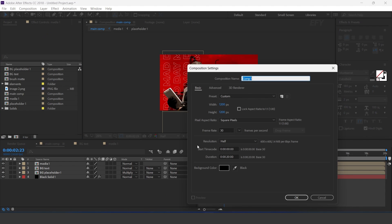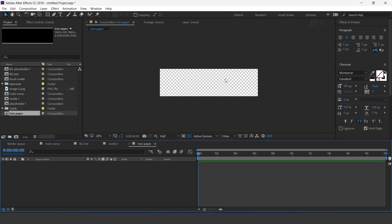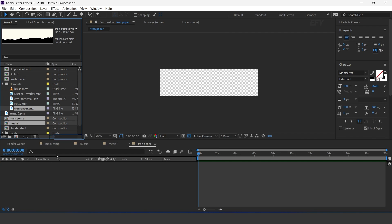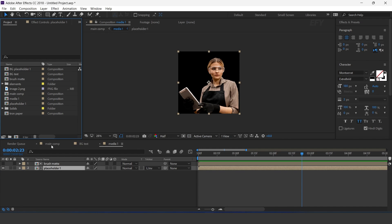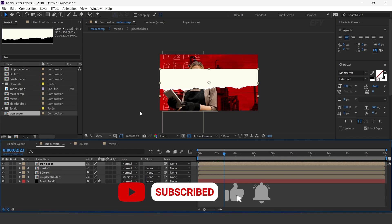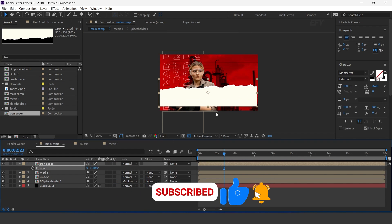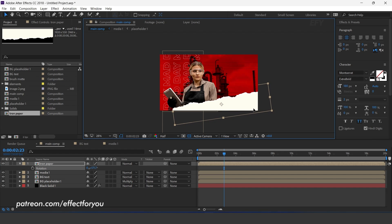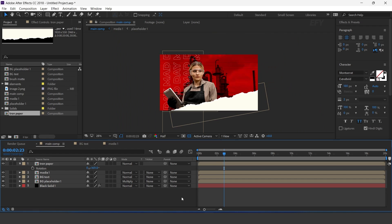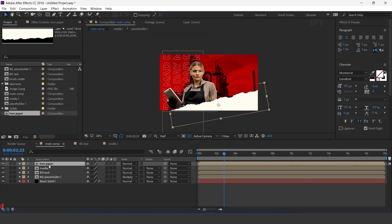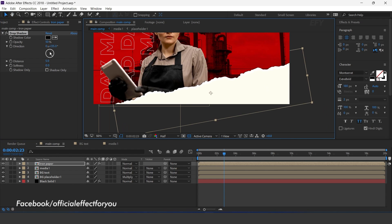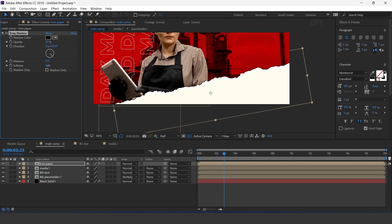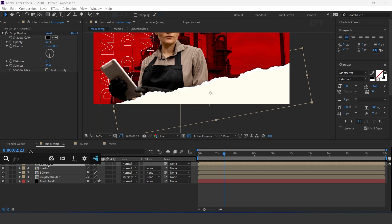Now create a new comp, 1920 by 530 — this is our Tron paper comp. Drag the Tron paper into the timeline. Now go to main comp and drag the Tron paper comp into the timeline. Rotate the layer around 180 degrees and adjust it to the right side of the comp. Select the layer and search for the drop shadow effect. Set distance to 8, softness to 20, and opacity to around 30%.